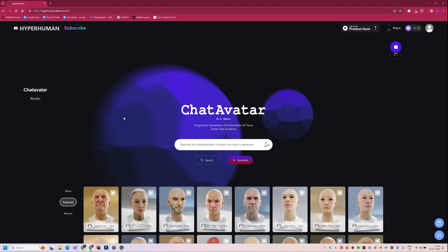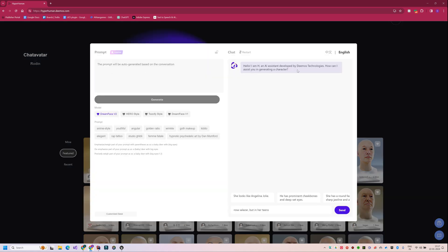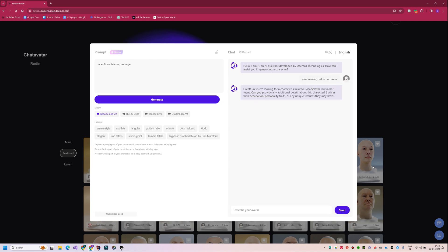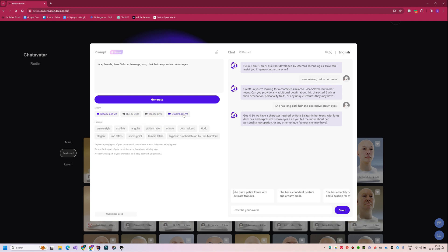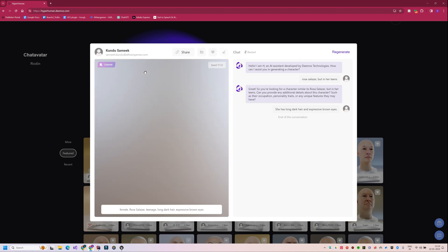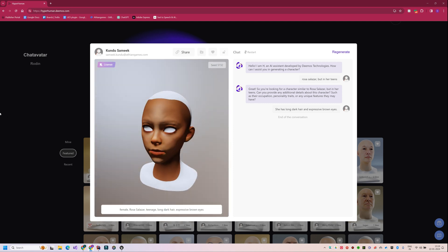Let me give this a prompt to test out how it works. I always wanted to generate a 3D model of Rosa Salazar, the actress who played Alita in Alita Battle Angel. Currently I am developing a high school environment with teens for my game, so I want to generate Rosa Salazar but in her teens. In this interface you can also do follow-up prompts by chatting with the AI assistant, similar to GPT, where you can describe your character further. Here I choose the generator model and press generate. It generated the 3D sculpt of the teen girl who is already looking kind of like a young version of Rosa.